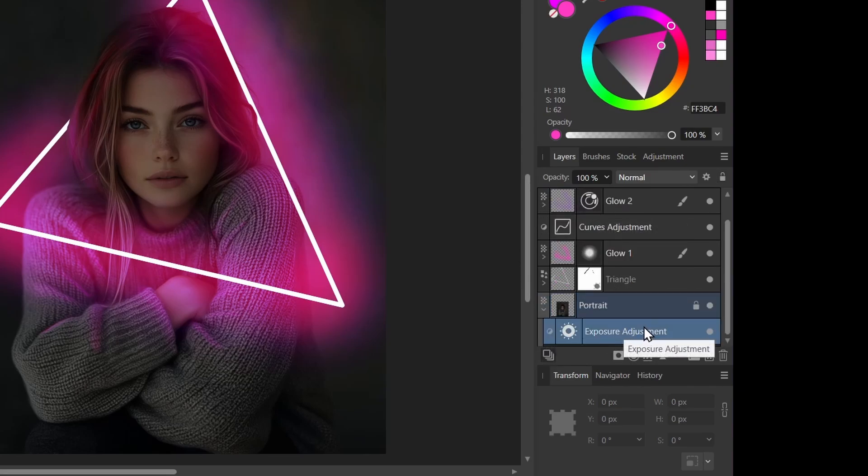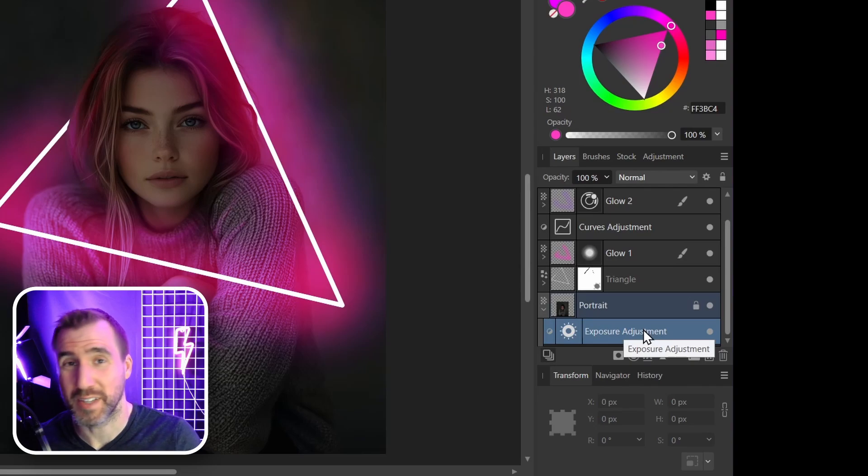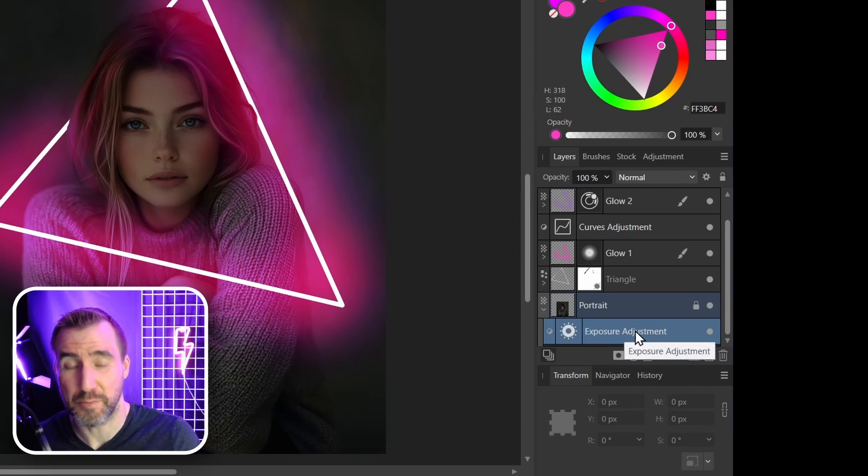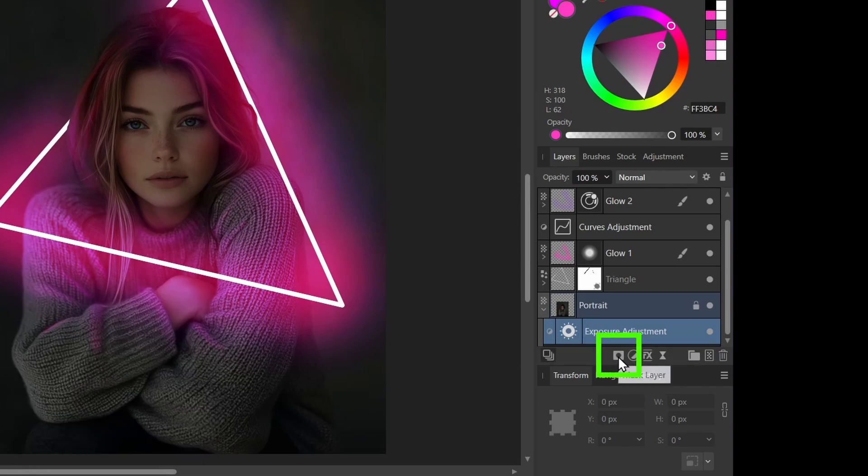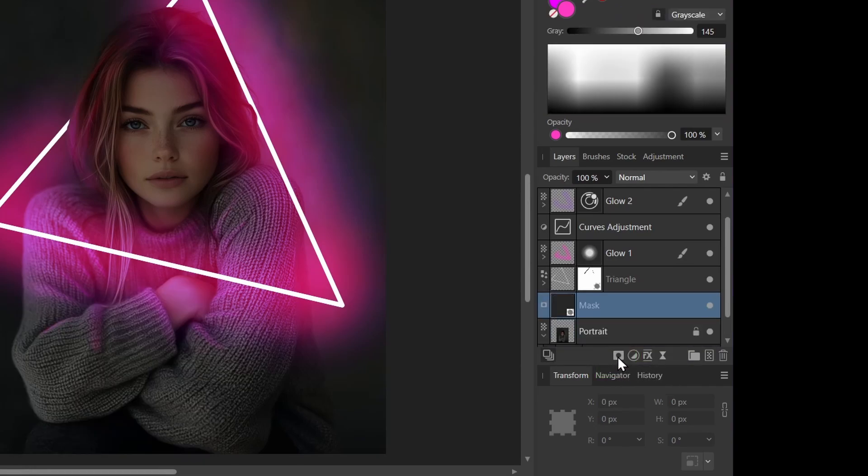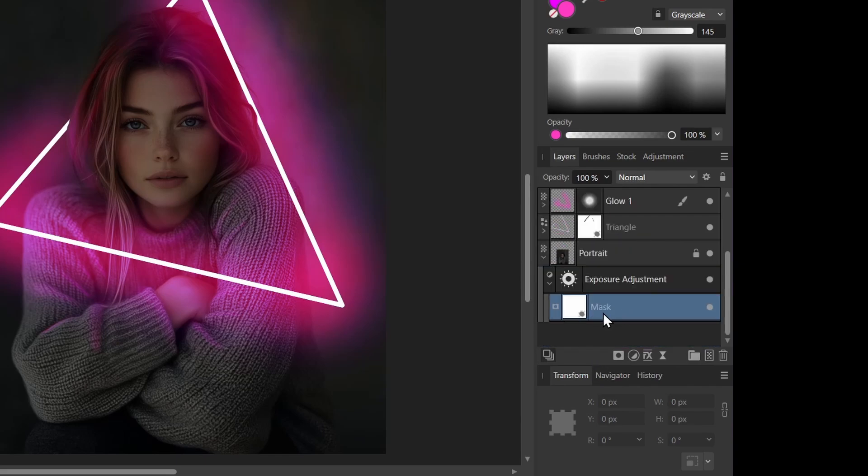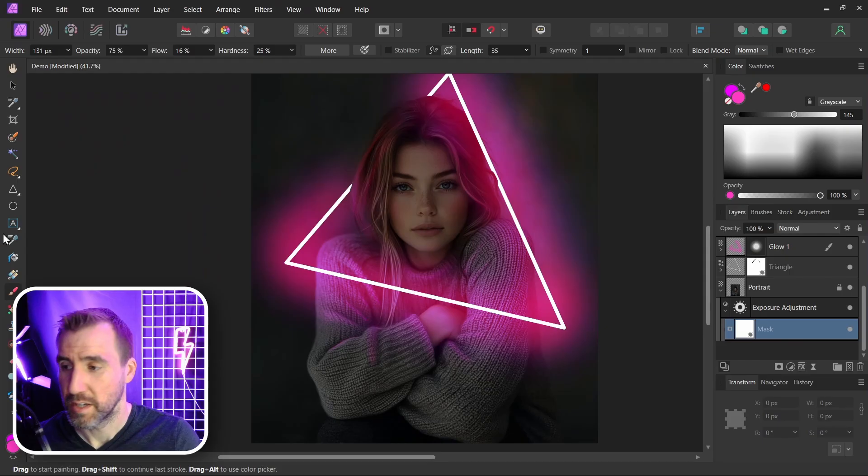I'm going to add a mask to it. Now adjustment layers themselves act as masks, but I like to just manually add another mask. So I'll click mask layer, drag it down here over the exposure. I just find them easier to see and manage that way.